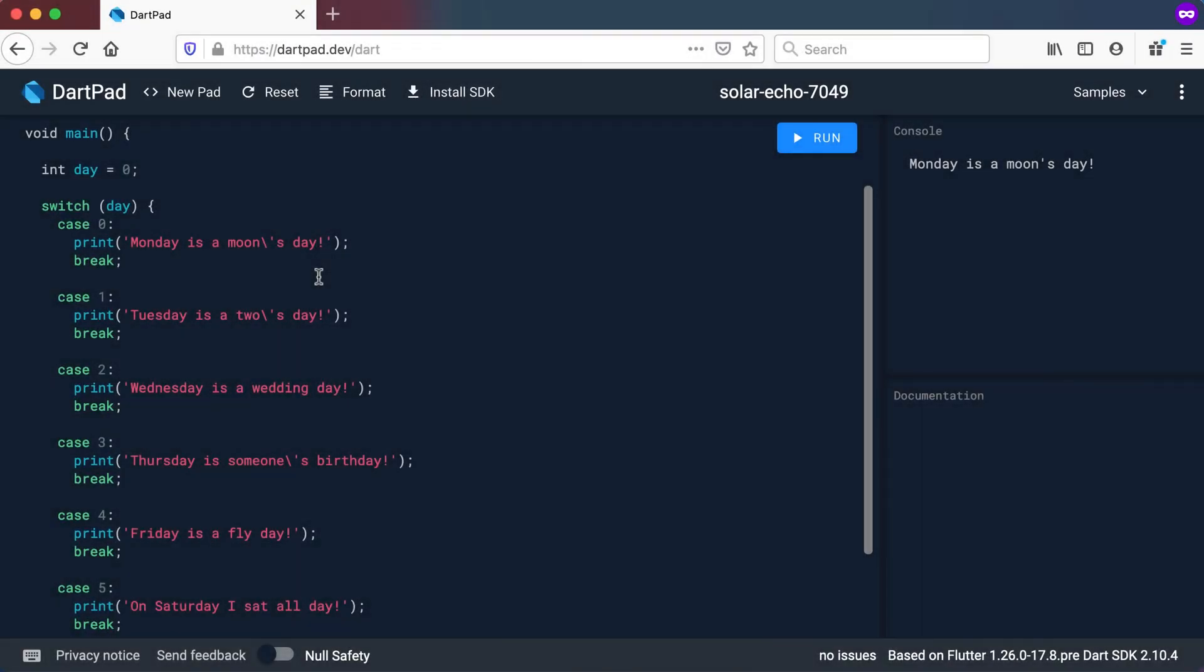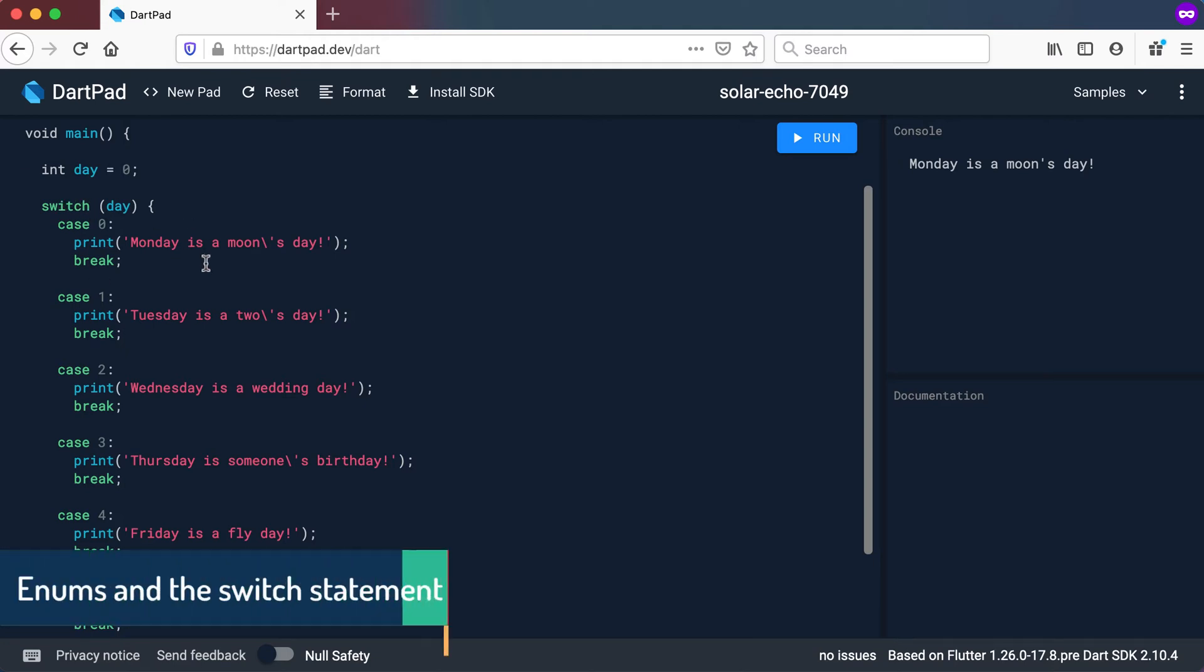Welcome back to another video. In this video we will quickly have a look at enumerations and also how we can use them in switch statements.